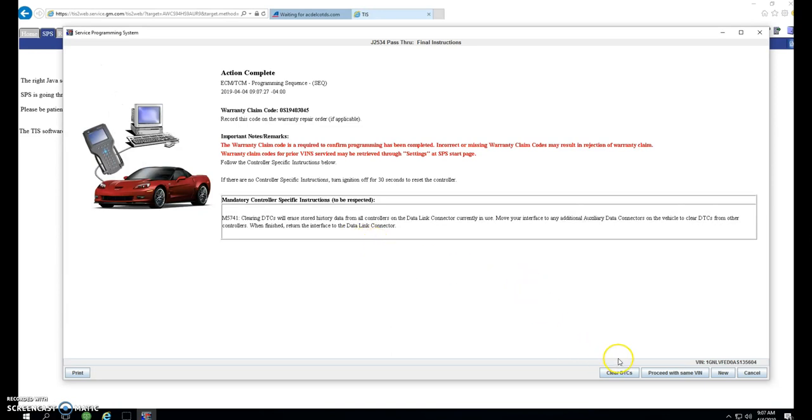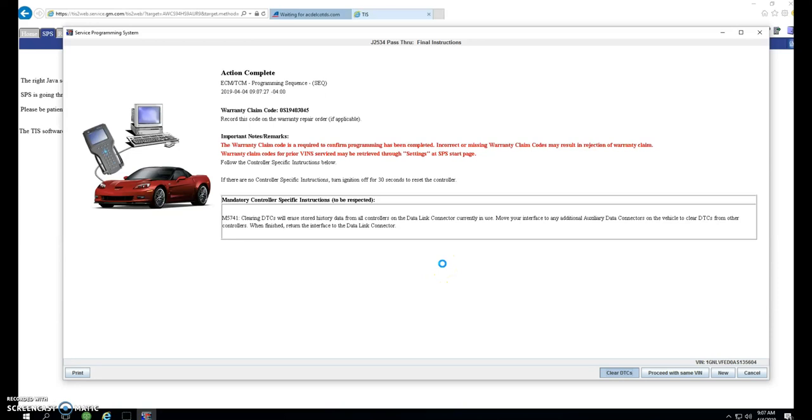Here, you can go ahead and clear the DTCs. You won't get confirmation. Once the little blue swirly clock is done swirling, the programming is complete and the DTCs are cleared.